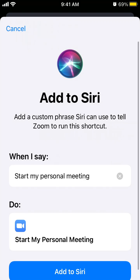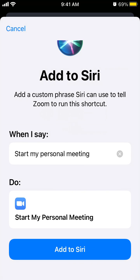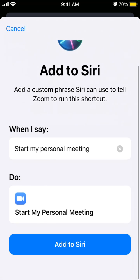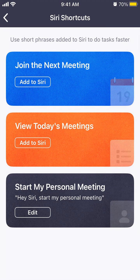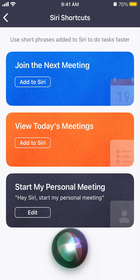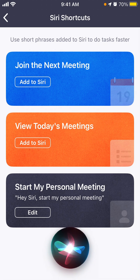Just tap here, and then when you say 'start my personal meeting,' the app will start the meeting in Zoom. Hey Siri, start my personal meeting.